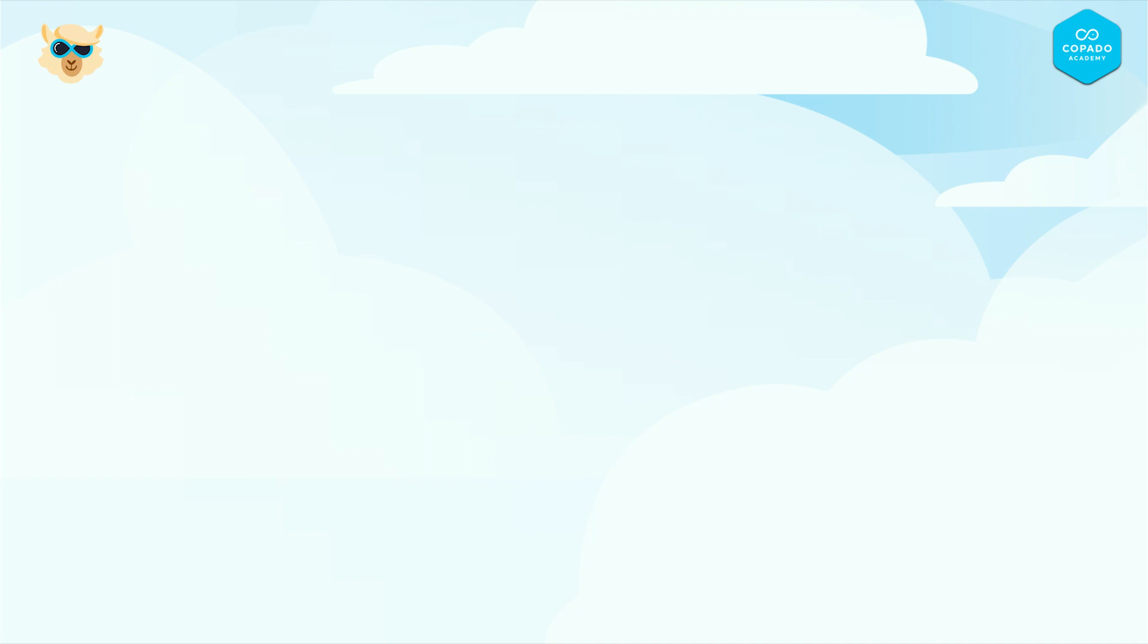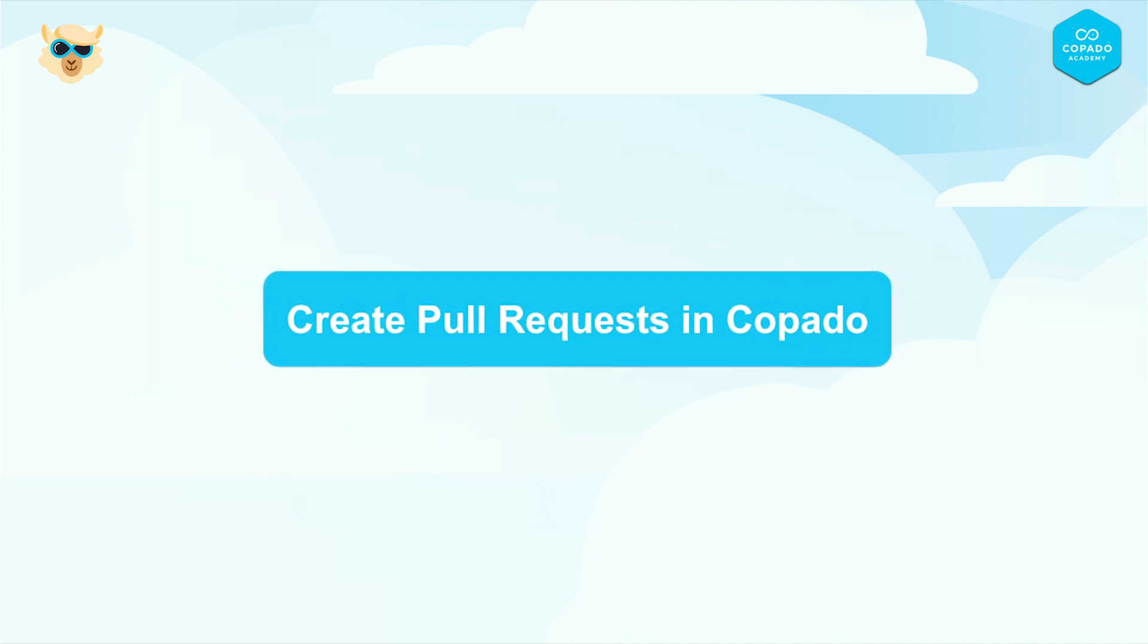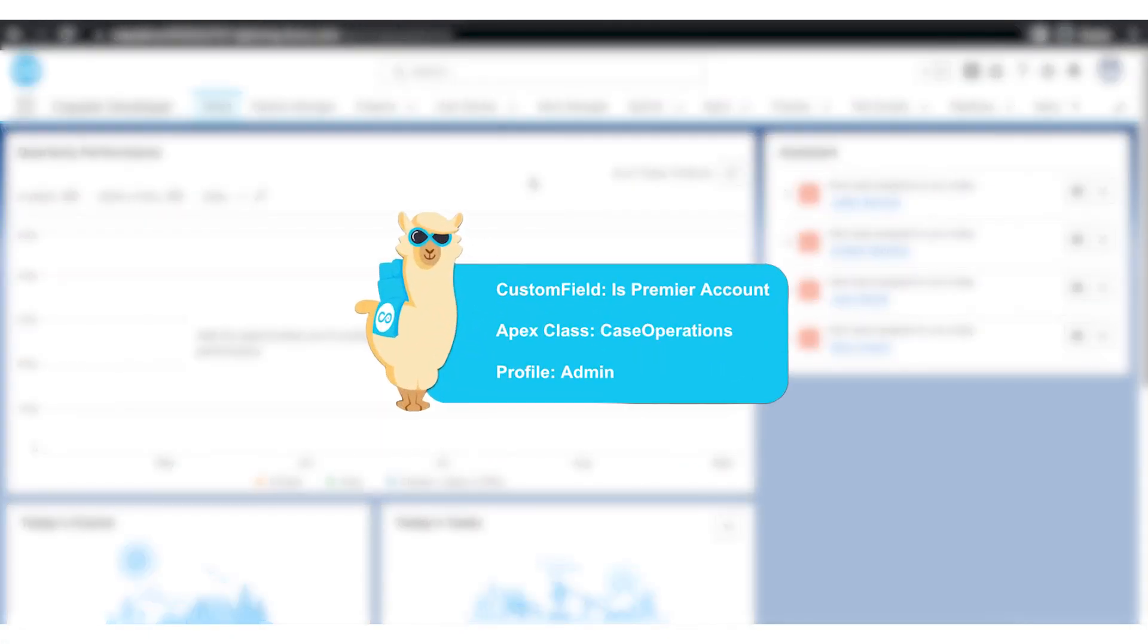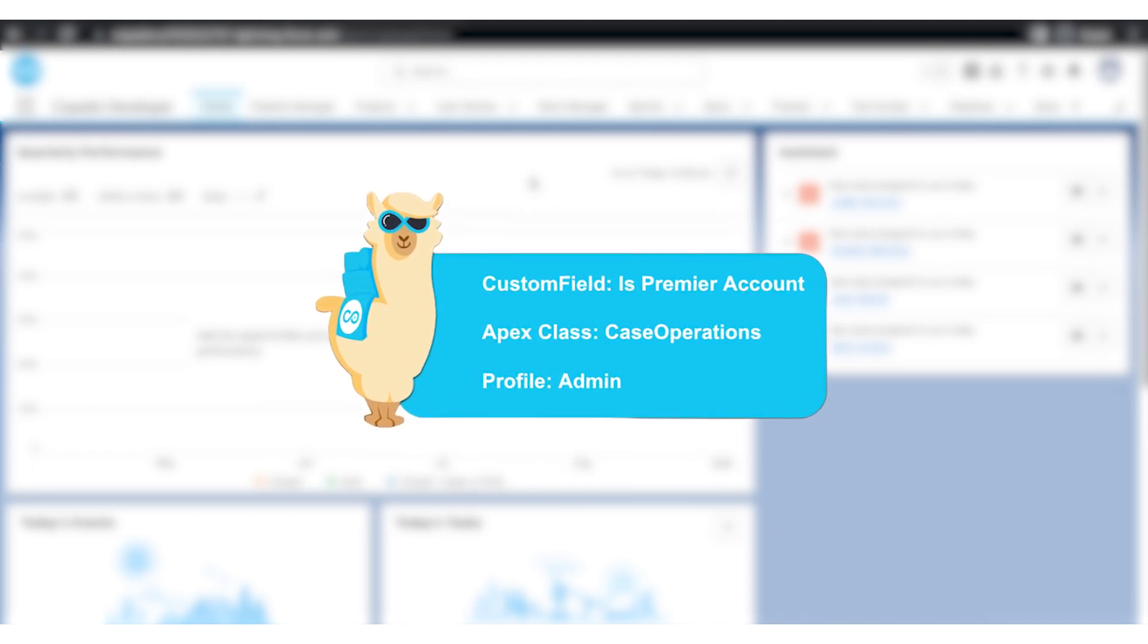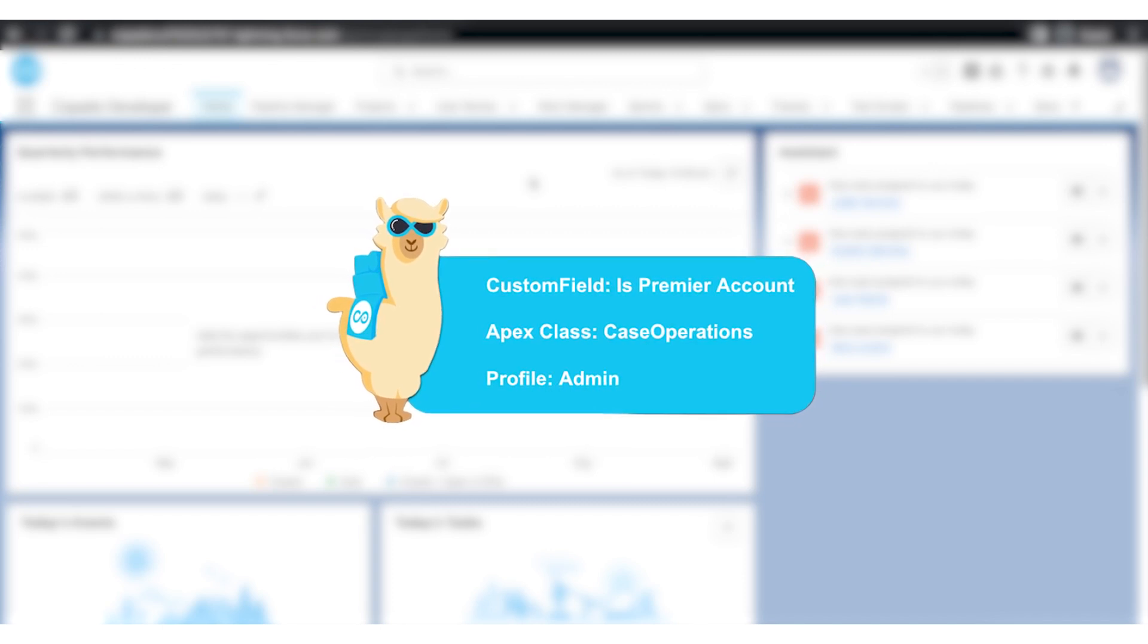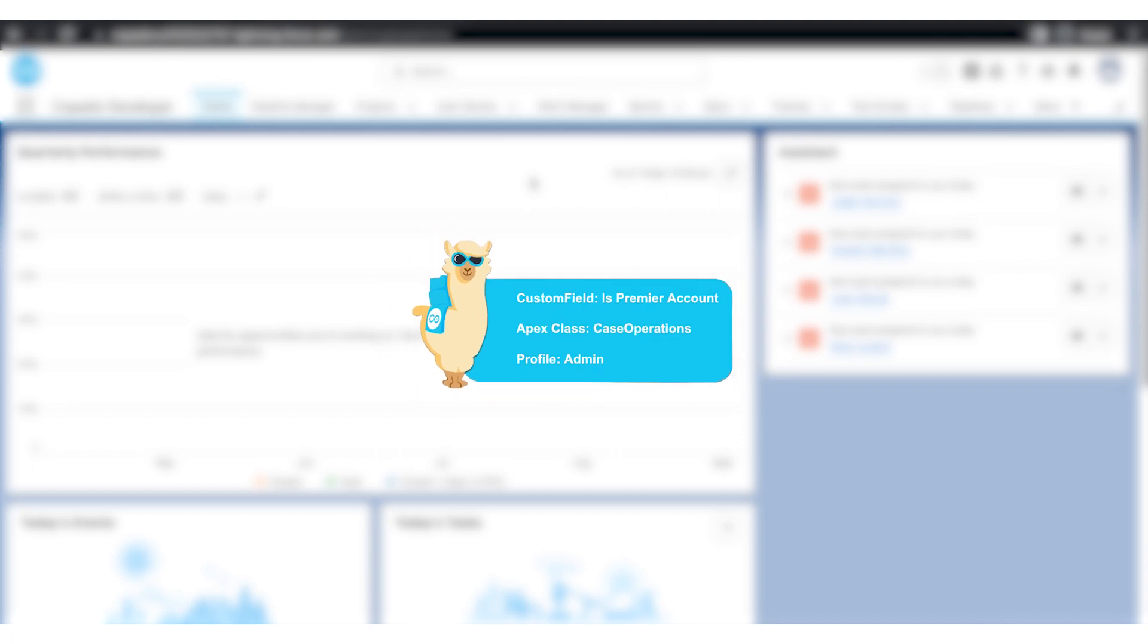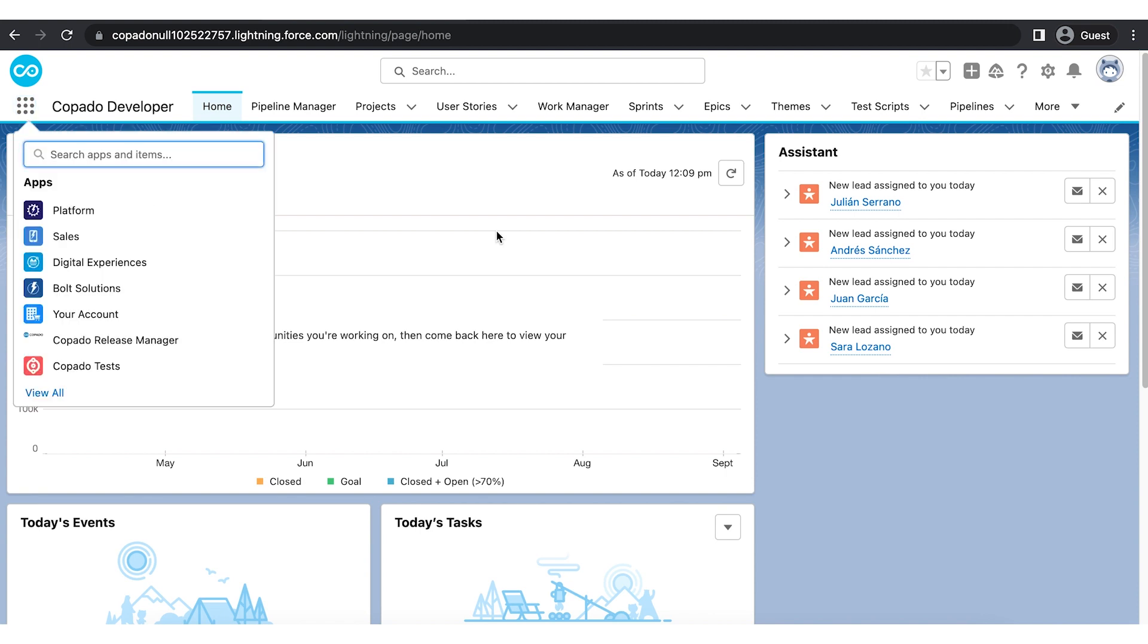Now we know about the pull request best practices, let's see how to create pull requests in Copado. As a part of this video, we are going to commit a custom field, an Apex class, and a custom profile. We will then compare the feature branch with the destination branch. We have already added the metadata in the dev1 environment. Let's navigate to the user story and commit the metadata components.